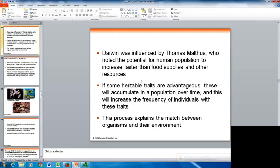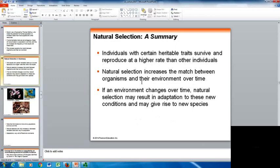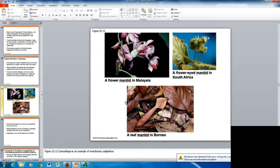Darwin was influenced by Thomas Malthus, who noted the potential for the human population to increase faster than food supplies and other resources. If some heritable traits are advantageous, they will accumulate in a population over time, increasing the frequency of individuals with those traits — which explains the match between organisms and their environment. In summary, individuals with certain inheritable traits will survive and reproduce at a higher rate. Natural selection increases the match between organisms and their environment over time, and if an environment changes, natural selection may result in adaptation to new conditions and give rise to new species — making natural selection an ongoing process.